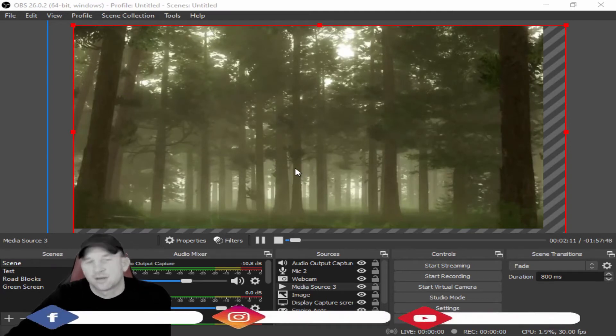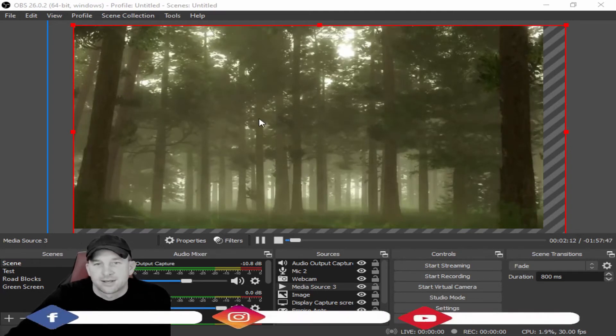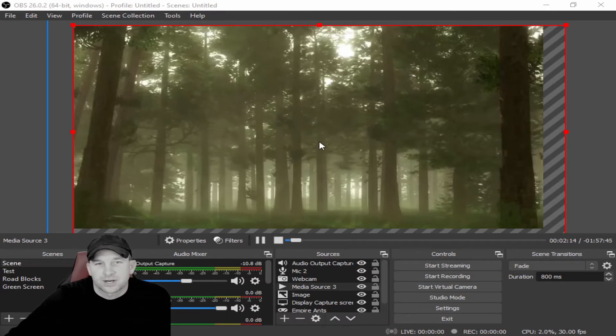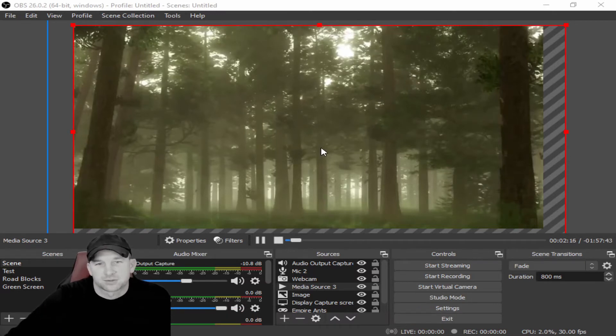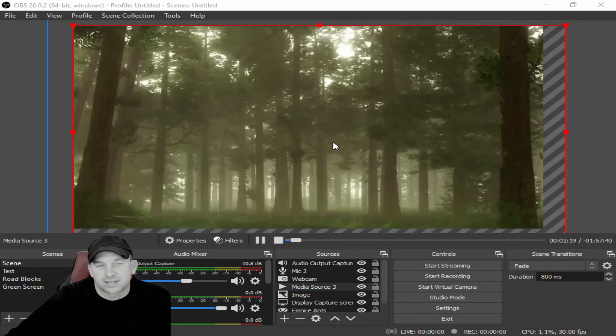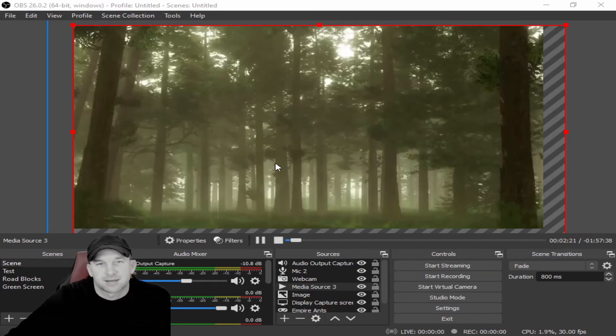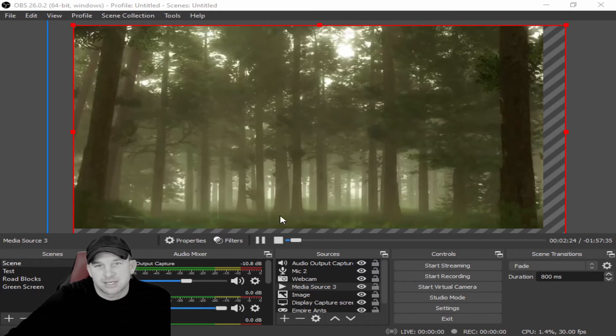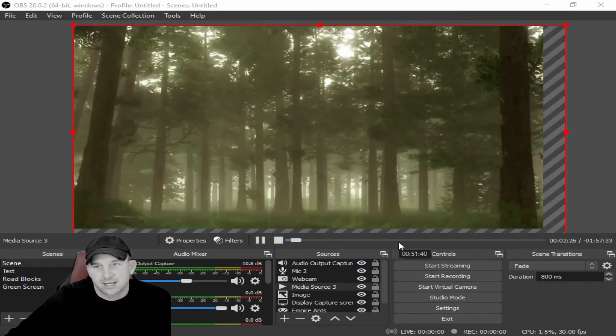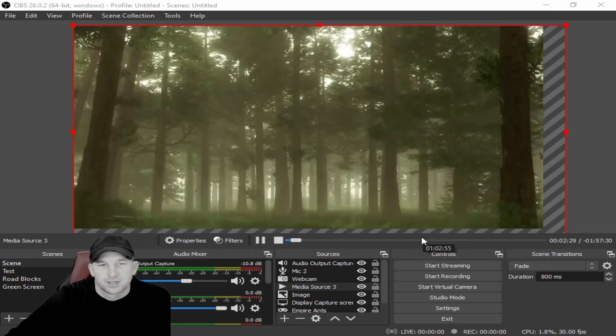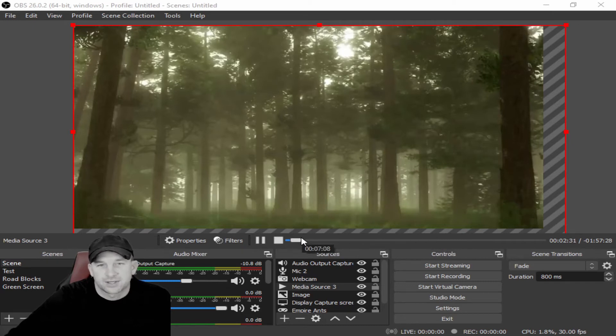Today we're going to be helping out with the OBS media source. We had a couple questions about the media source. For example, if you had a 30-second media play and we had some issues with where the media would go through, and you can see it's playing here, and then it would stop.